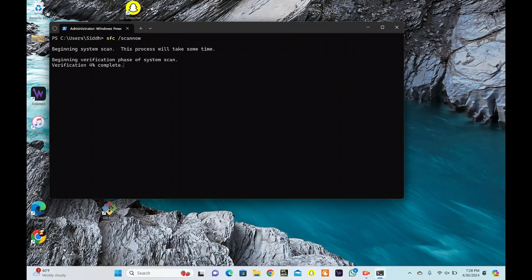Once the scan is complete, the command prompt will display the results. Some possible outcomes are: Windows Resource Protection found no integrity violations. This means no corrupted files were found. Windows Resource Protection found corrupt files but was unable to fix some of them.